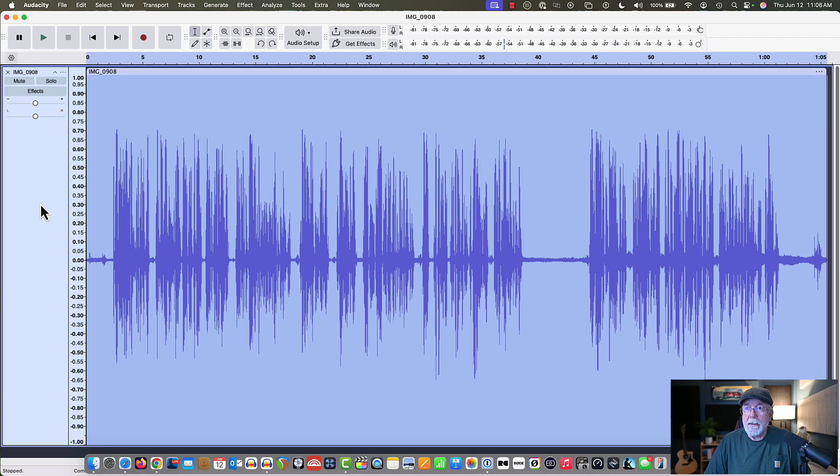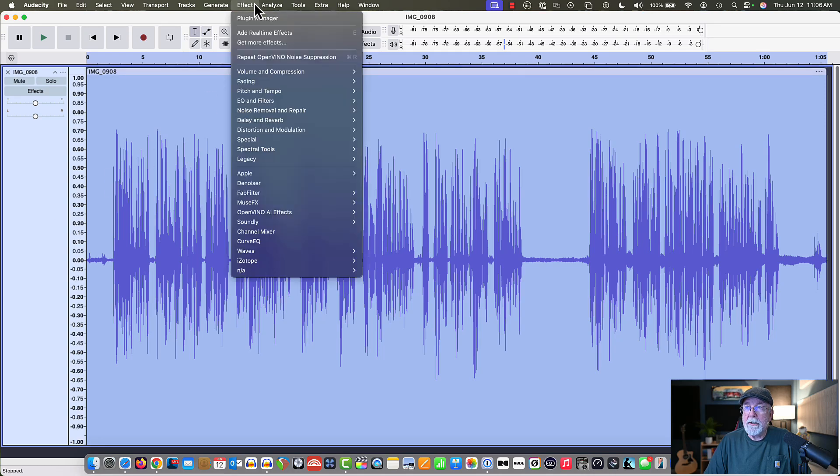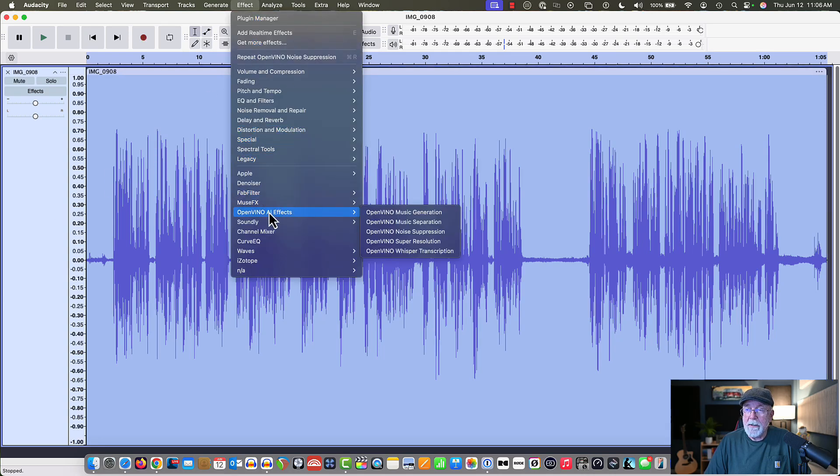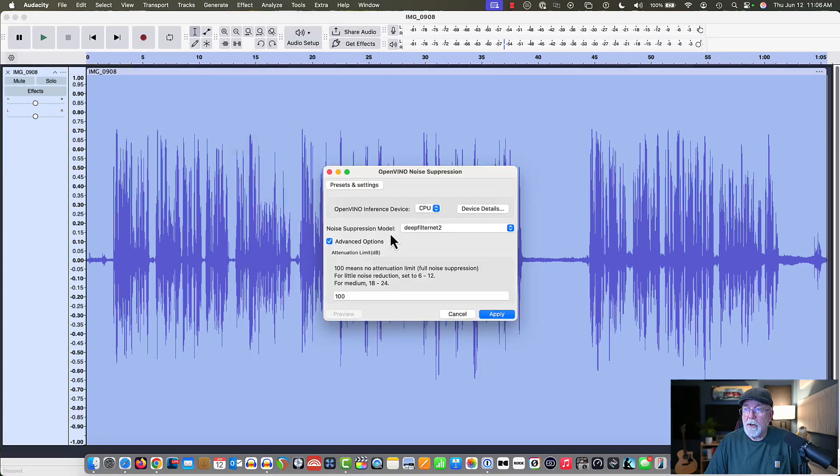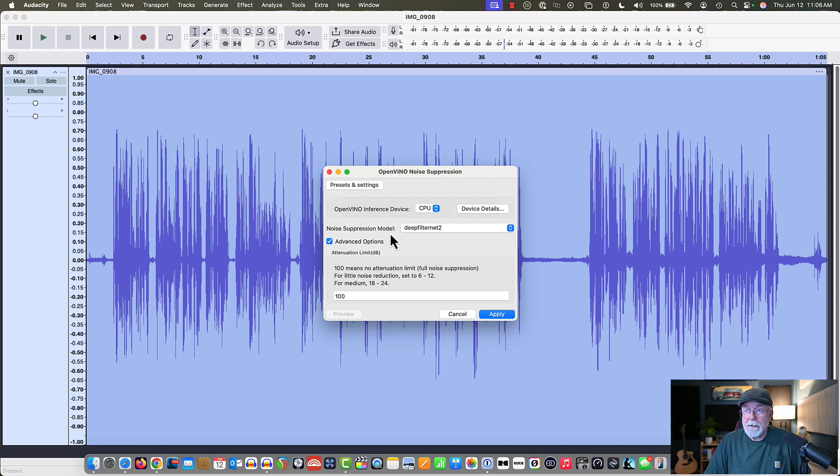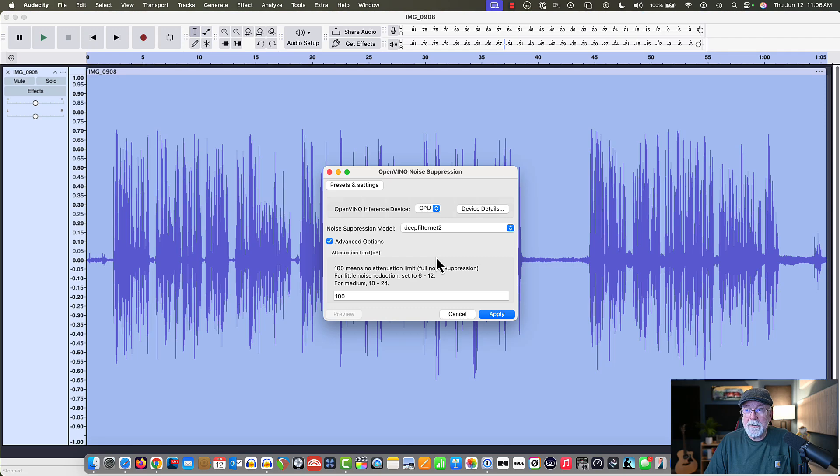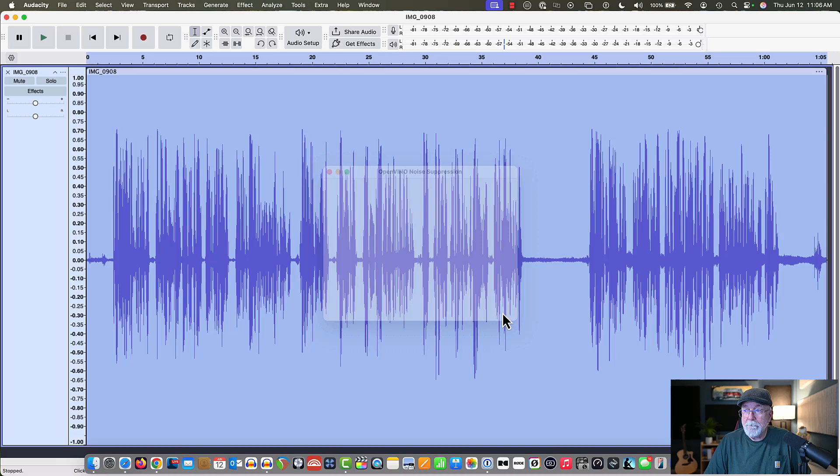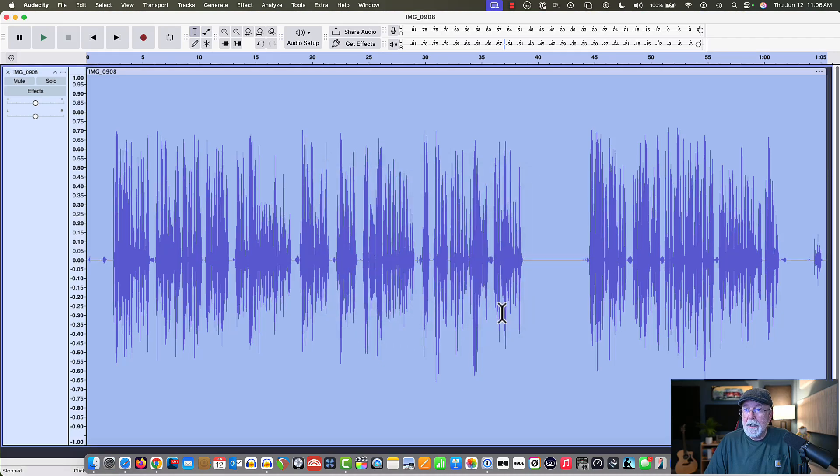I'm going to select the entire track, and then I'm going to come back and put that effect on it again. Open Vino AI effects, and we're going to go to noise suppression. Now I'm going to leave it right where it is again, just for the sake of comparison. I'm going to click Apply, and let's see what it does to the parts of the waveform that actually have vocal in them. So I'm going to click Apply, and it cleaned it up pretty good.